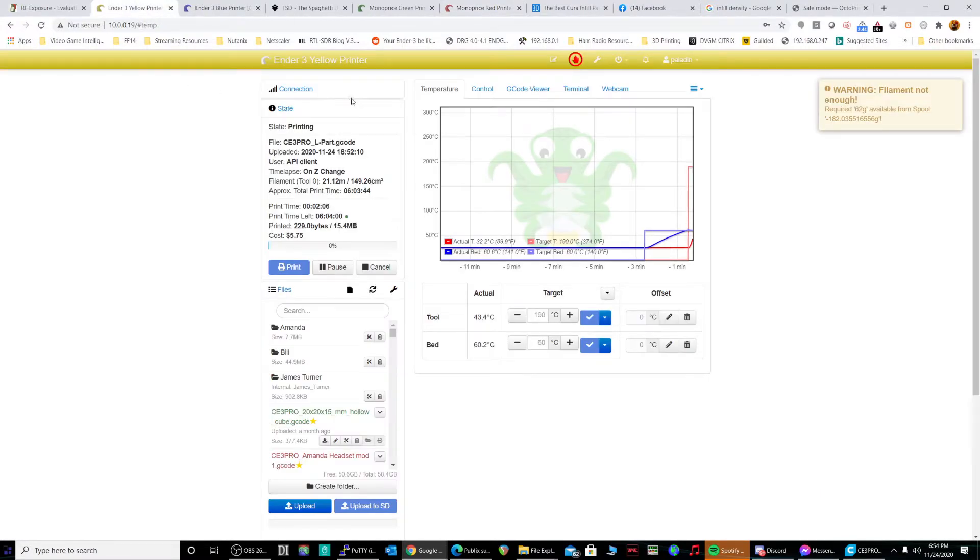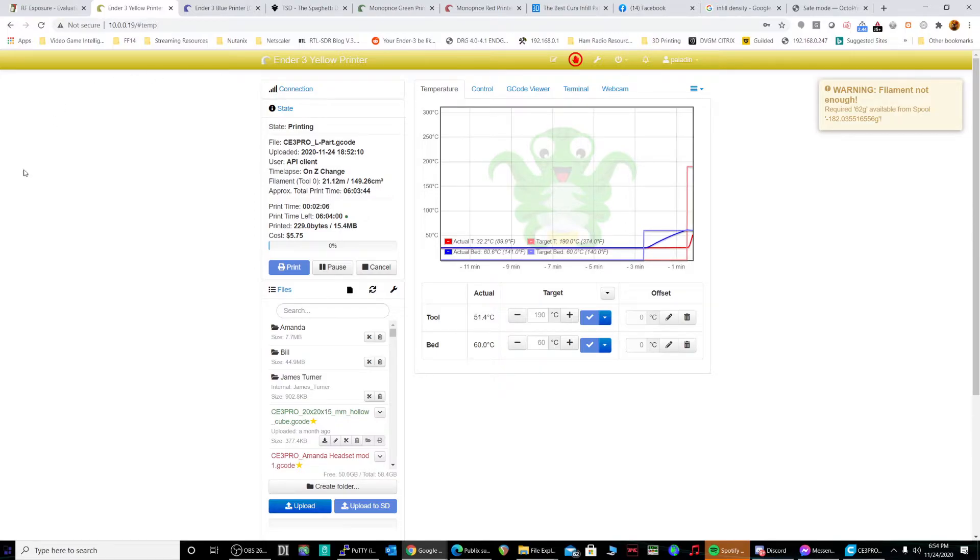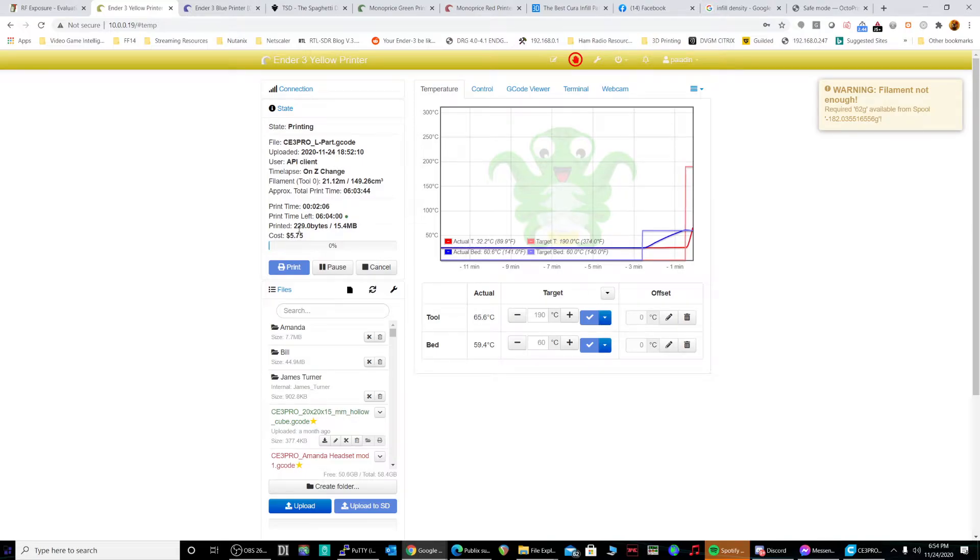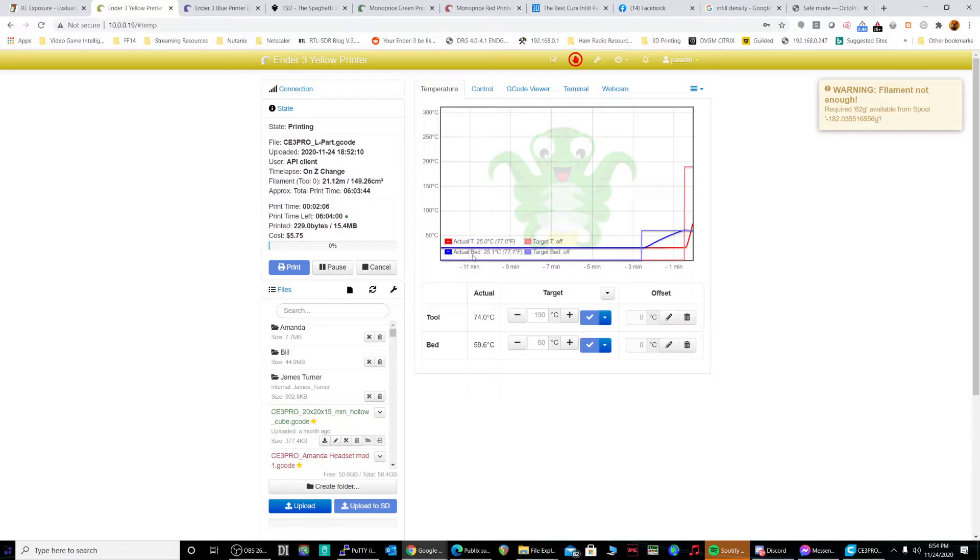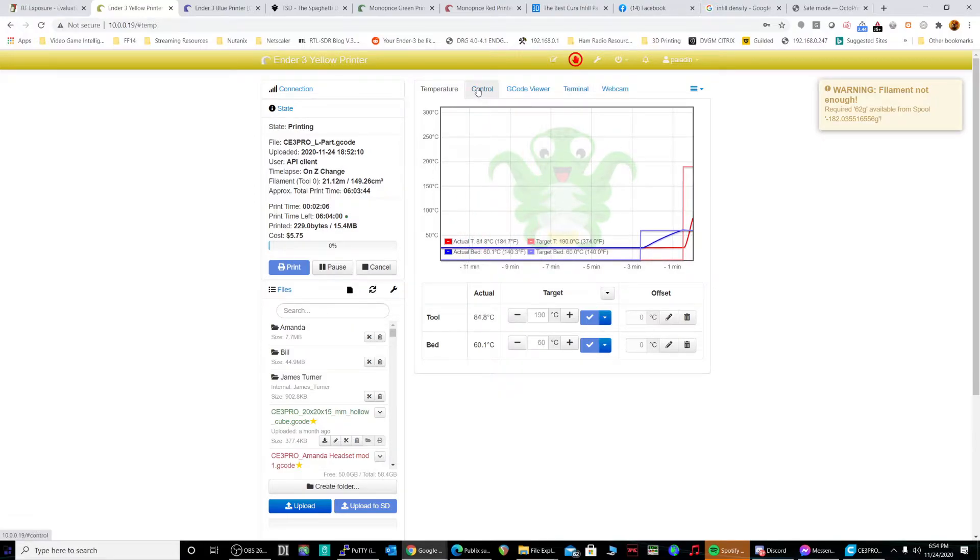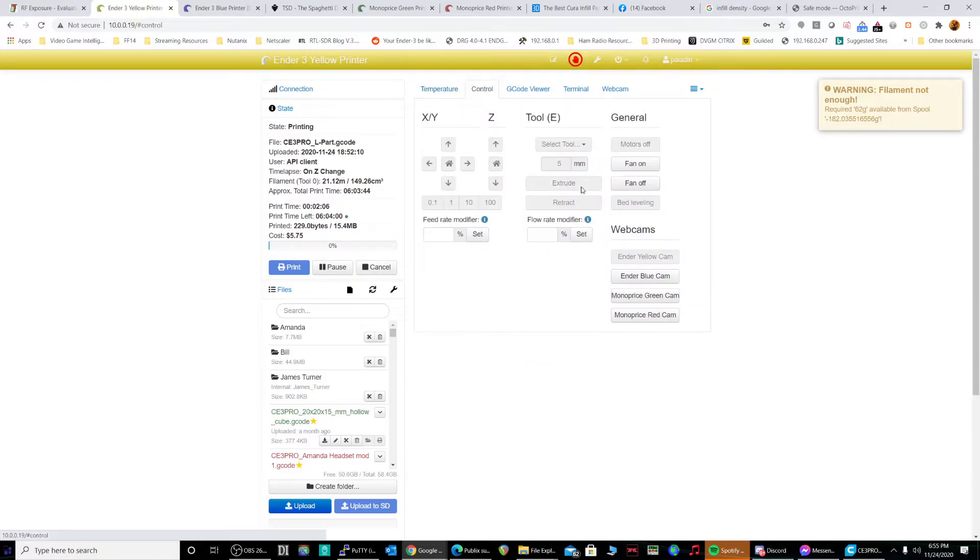So like here on the Ender-3 yellow, I started a print job. You know, the job's going to cost me $5.75, not really. But doesn't matter. Control printer, so I can look at the different webcams here.